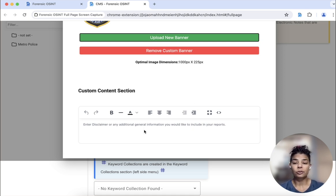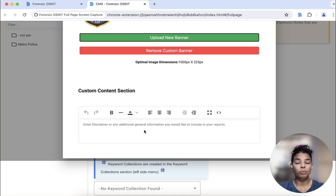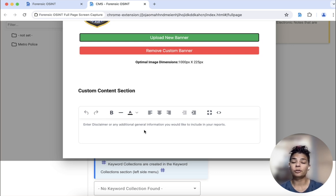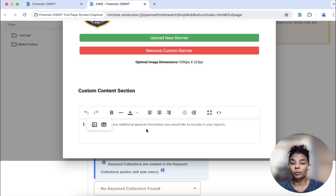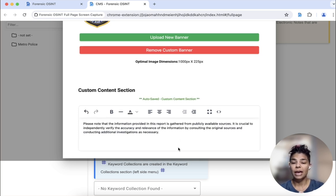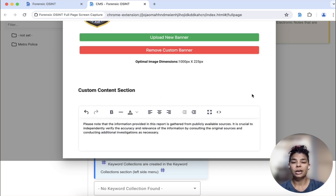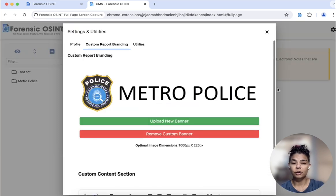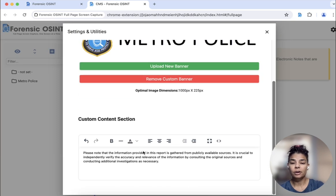Another thing you can do here is — some of you probably use disclaimers on your open source reports. This is also an area where you can input text and add that to your report. It auto saves and you can close it from there.